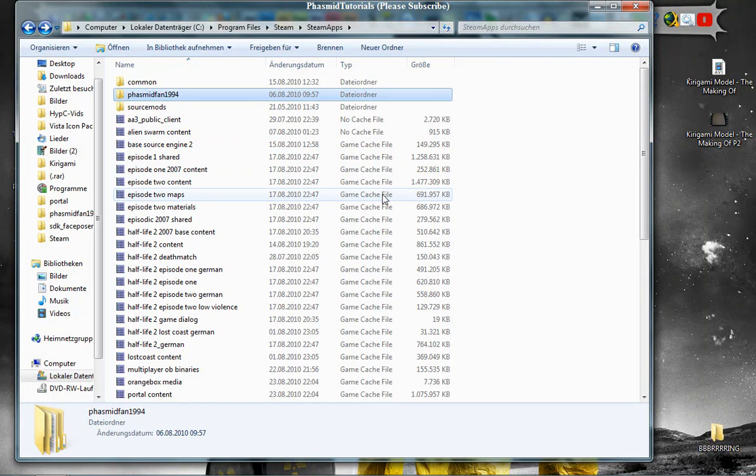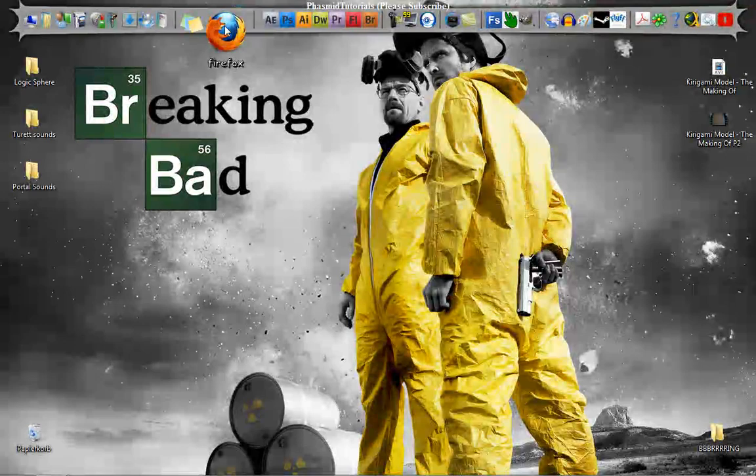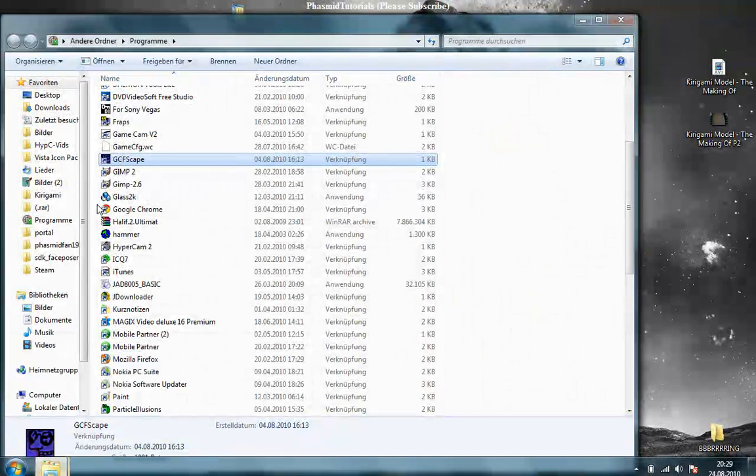For this, we have to open these GameCache files. The extension is GCF, and here we have Portal Content, Portal English, and for German people, Portal German. We need a program to decompile it and you have to download GCFScape. Download link in the description.